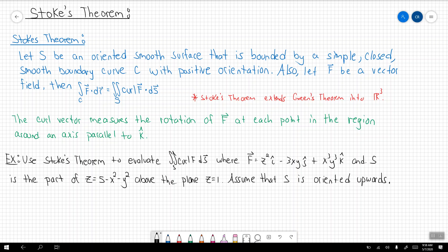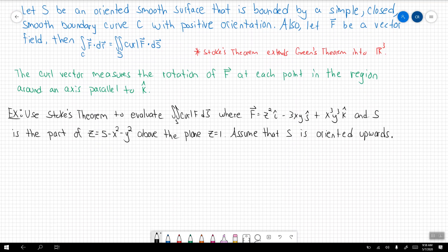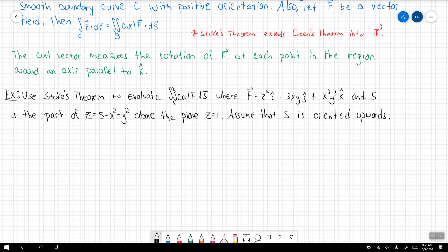Don't mind my dog in the background — she's going crazy, trying to eat her tail or something. Alright, so let's now start doing an example. We want to use Stokes Theorem to evaluate this surface integral.